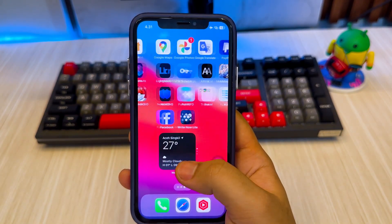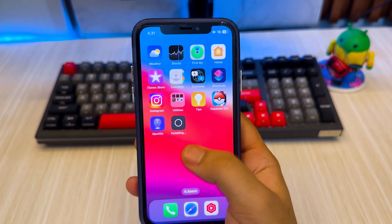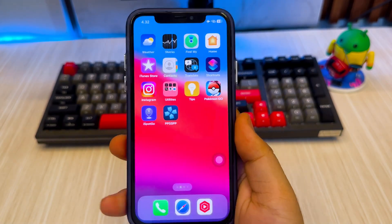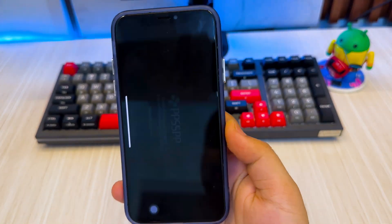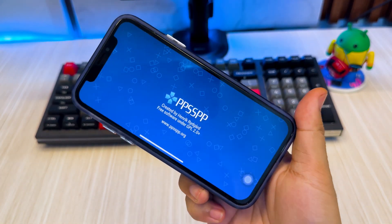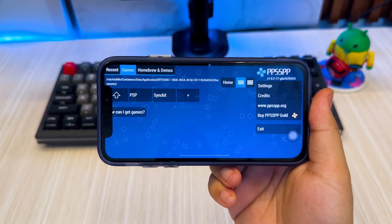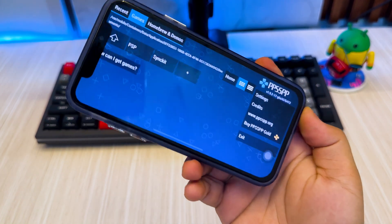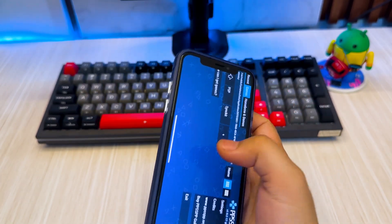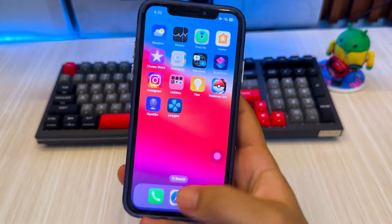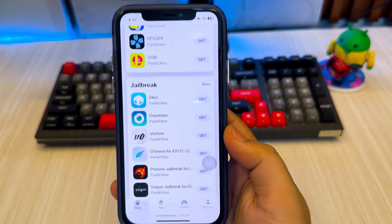Don't worry — TopStore focuses on safe, stable, legal, and compliant utility applications. This is a great alternative app store for your iDevice right now. As you can see, I successfully installed the PPSSPP emulator directly through the browser, without using the App Store or a computer. It was a very simple process.